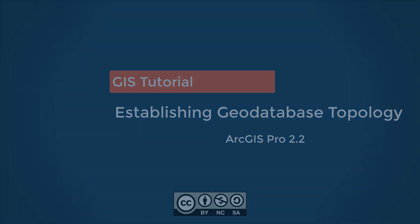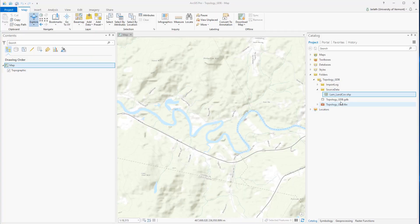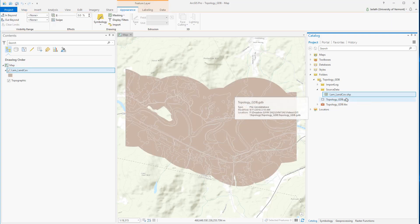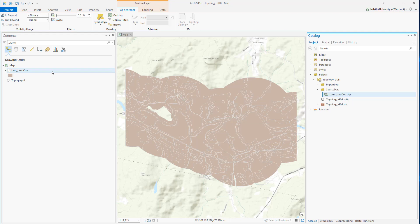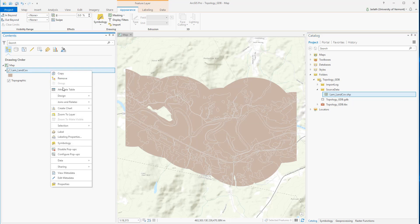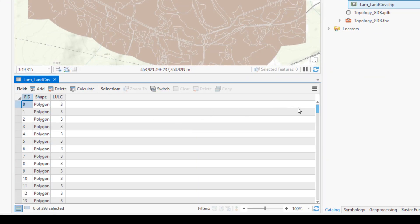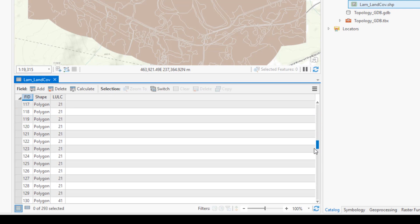The data we're going to be using for this particular example is a shapefile containing land use land cover codes. It's a polygon feature class and each polygon has a single LULC, or land use land cover, code in the short integer data type.